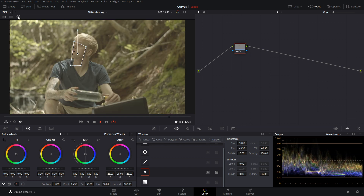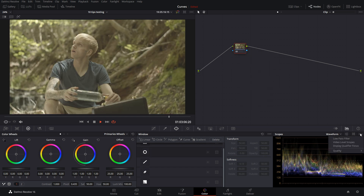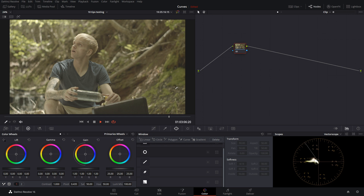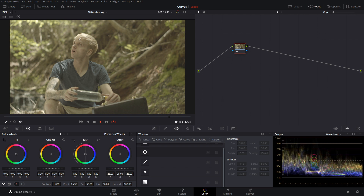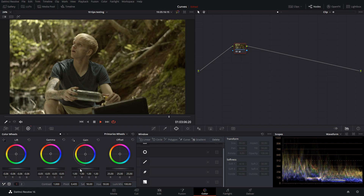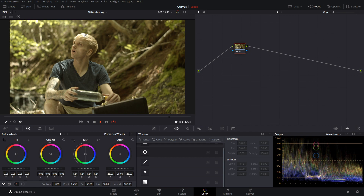There's an easier way — let's go out of highlight mode and reset this node. Go into scope settings and select 'display qualifier focus.' Now if we go to our tools and select our qualifier, anything we hover over now shows that area on our waveform. Hovering over skin shows it around a certain area, the briefcase is much darker, bright parts of the hair show differently. It shows the red, green, and blue values right on your scopes. It also works for other scopes like the vector scope, and is really helpful for quick reference checks.